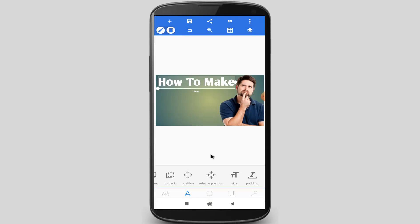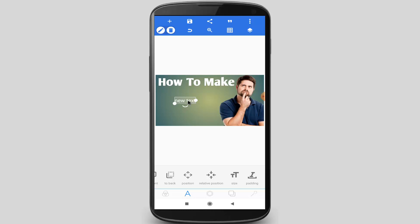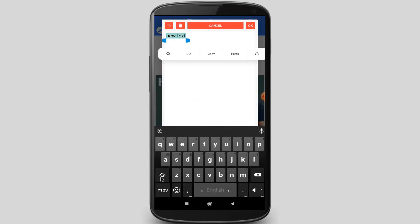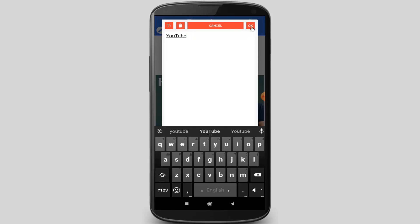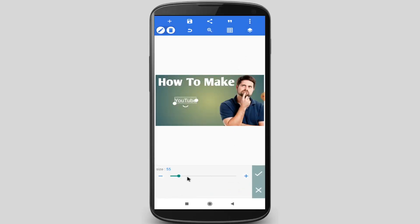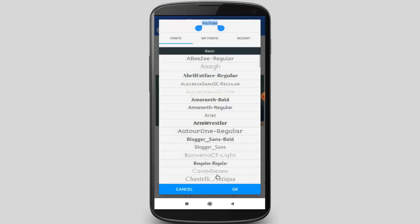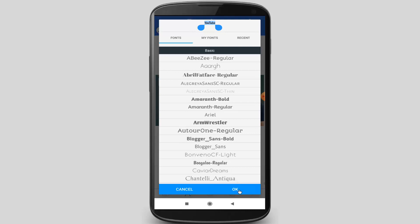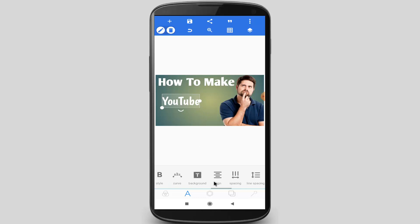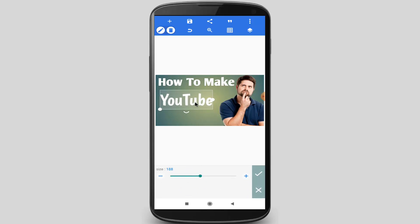Now I will add another text: 'YouTube'. I want to change this font style, so swap the menu right to left and find the Font option. I am changing my font and selecting one font. Again increase the text size and adjust the position.